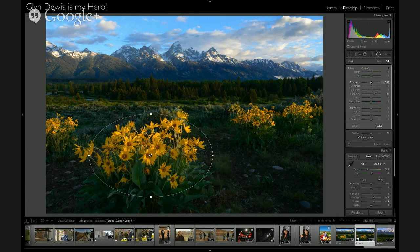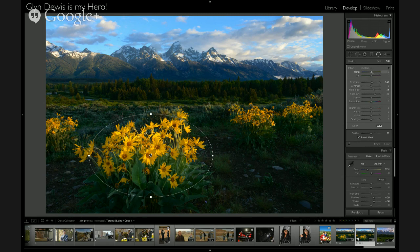The invert mask thing — couldn't they just say it in English? They could just call it inside/outside. But one extra little thing with the radial filter: when you do it around an area, hold down the Alt key and you can click on any of the pins — it just moves that one pin only while everything else stays still.